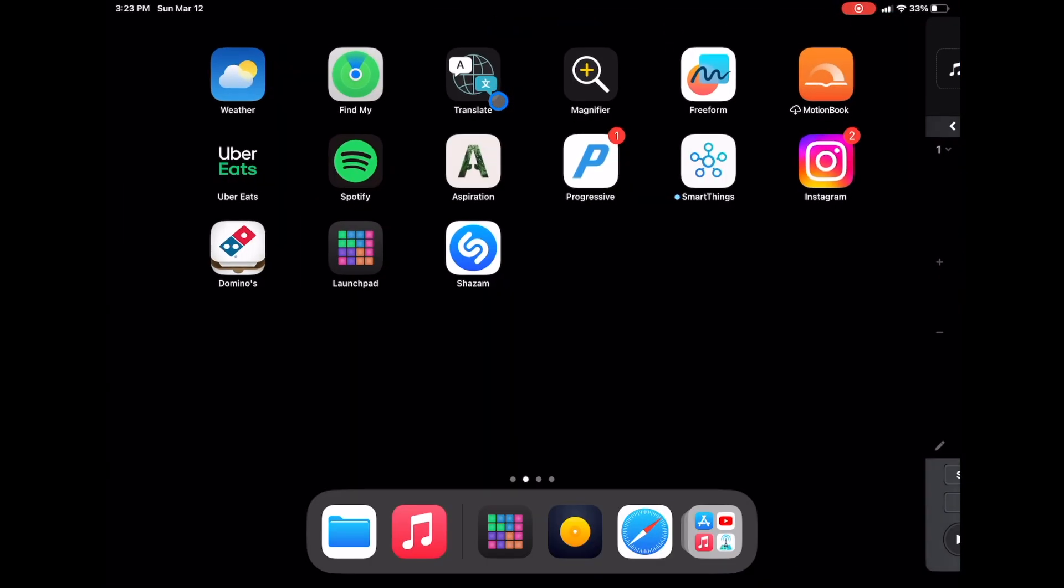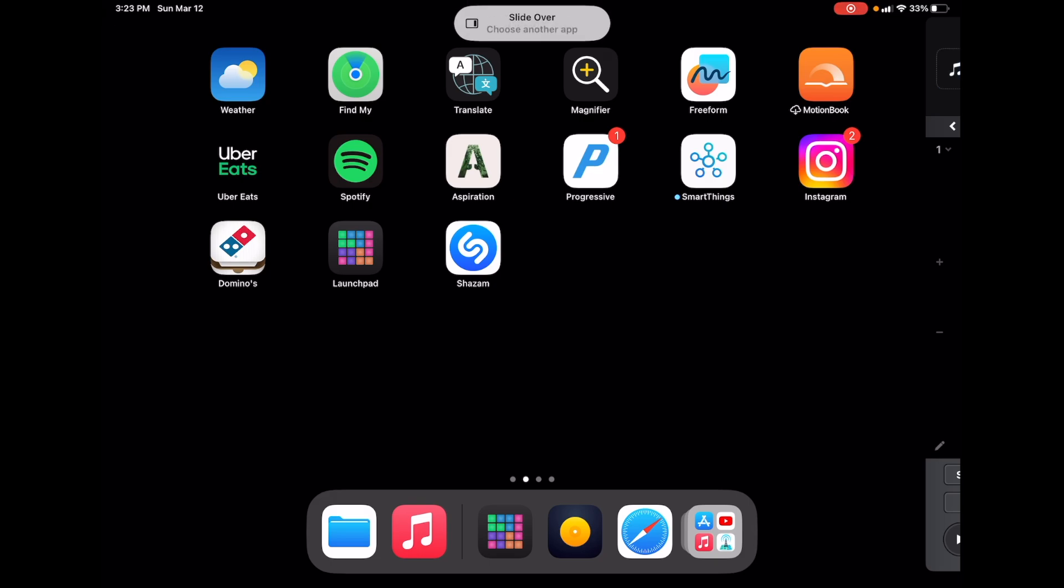So you see DJ Pro is kind of hidden over there until we find the next app that we want to use. And then slide over, choose another app, launch pad.